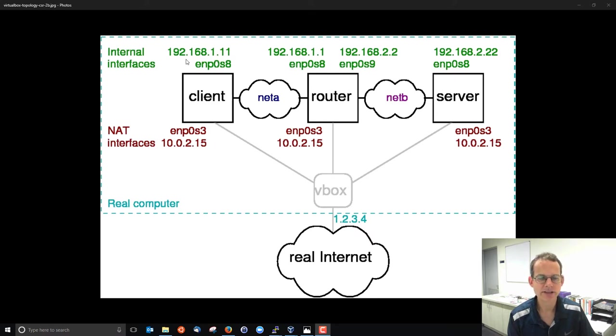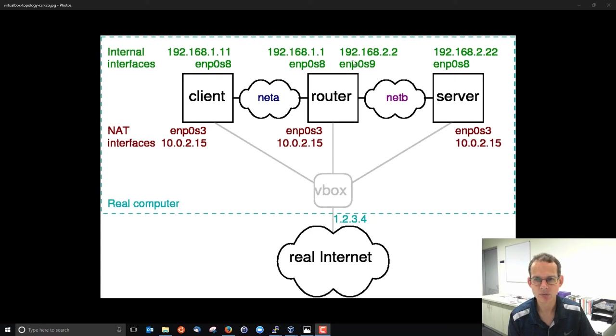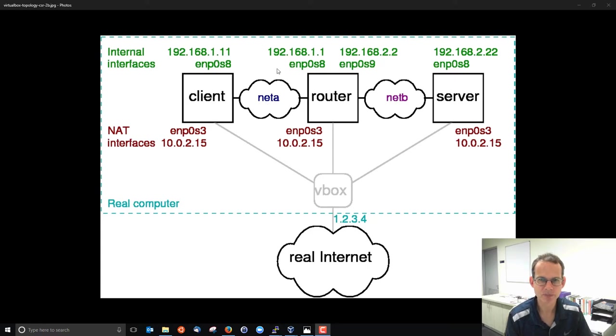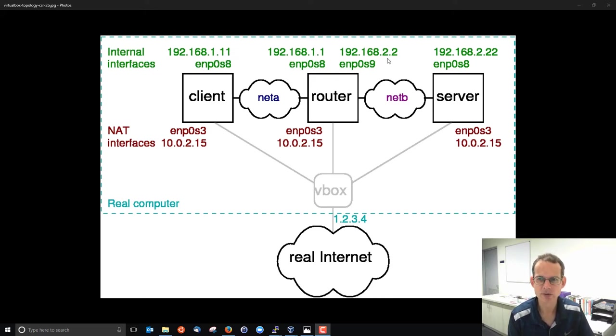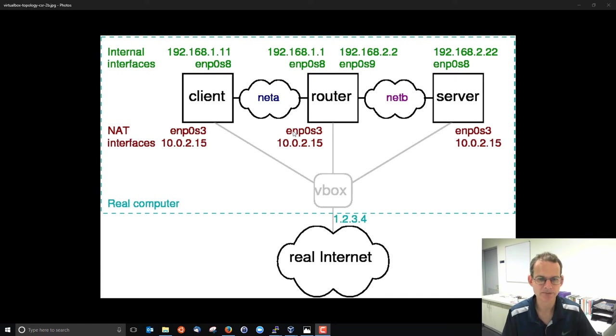The addresses are 192.168.1.0 for NetA, 192.168.2.0 for NetB, .11 for client, .22 for server and 1.1 and 2.2 for the router interfaces.